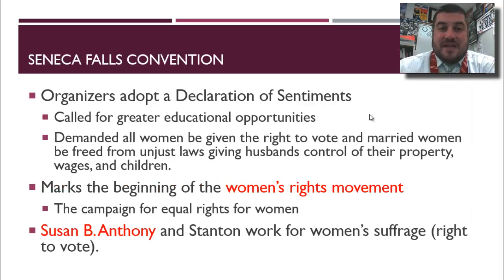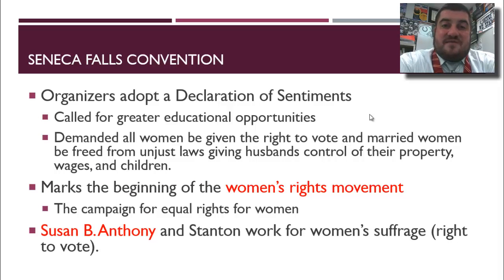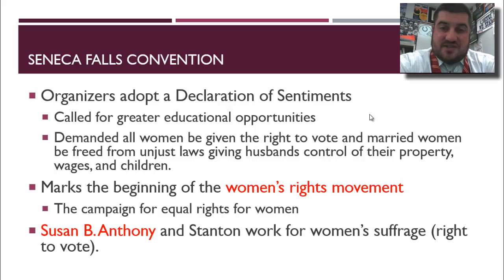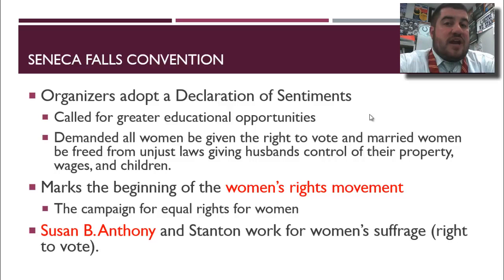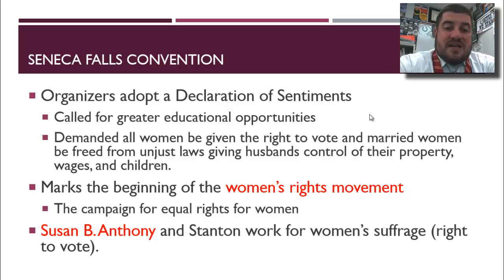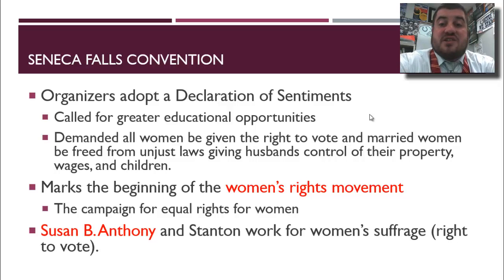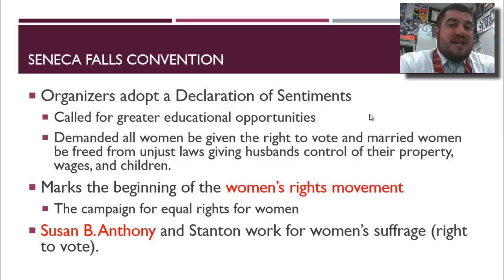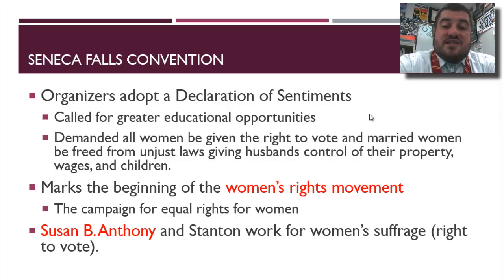That convention is held in Seneca Falls, New York, known as the Seneca Falls Convention. At the Seneca Falls Convention, they adopt a Declaration of Sentiments — how they feel about not being equal. They call for greater educational opportunities for women, demand that all women be given the right to vote, and that married women be freed from unjust laws giving husbands control of all their property, wages, and children. Women should be independent and equal. This marks the beginning of the women's rights movement.